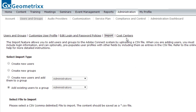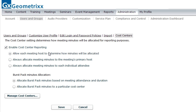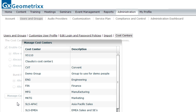Beside the import link is the link for cost centers, which enables administrators to set up cost centers for reporting. You can enable cost center tracking and choose how cost centers work — whether people are charged based on who hosts the meeting, or whether minutes are allocated to each individual attendee. There's also an option to allow the meeting host to determine how those minutes will be allocated.